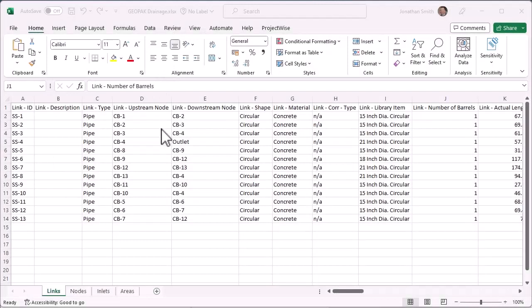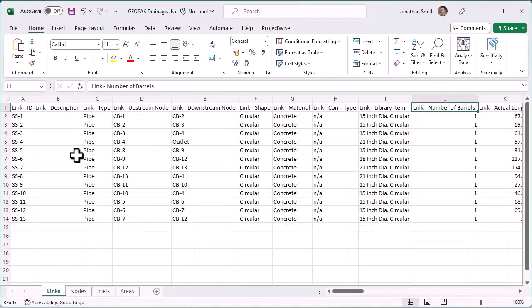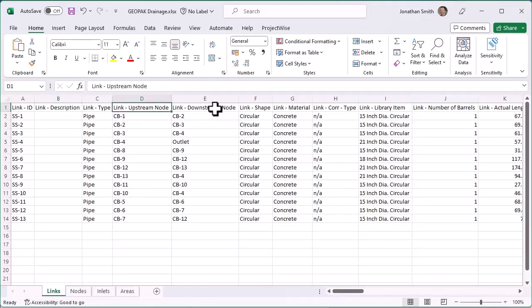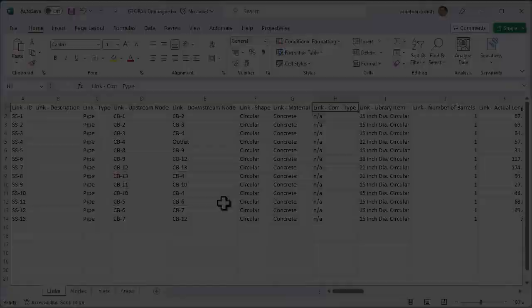The second step is to combine those reports into a single Excel spreadsheet. I've got tabs for each report type here. You can see all of the data types that came from the Geopack drainage reports.